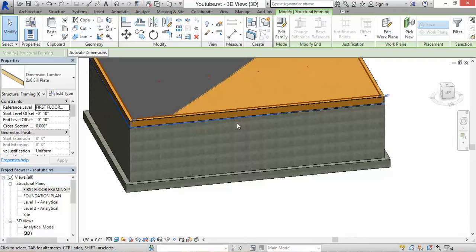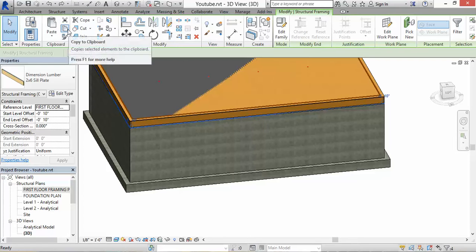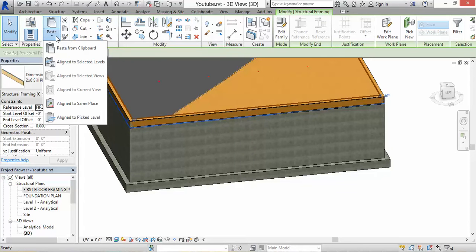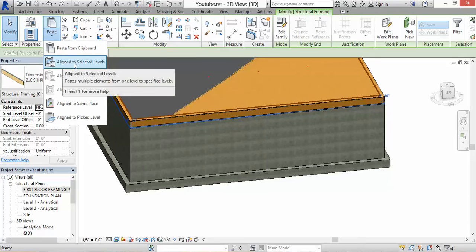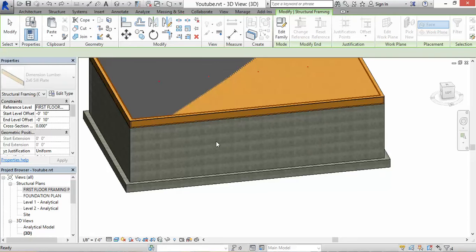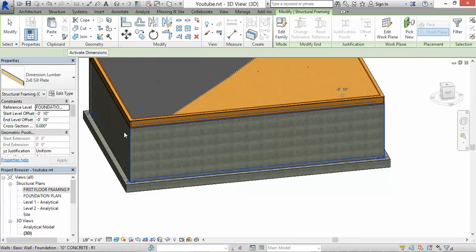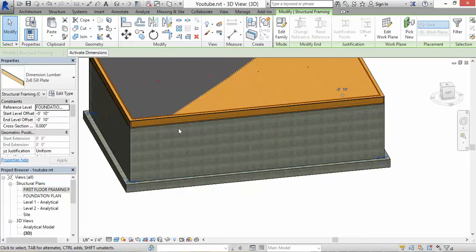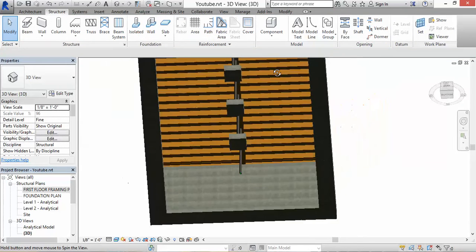We want to copy this to a different elevation. Go to Copy, then Paste and align to selected levels. Let's select Foundation for now — if I would have picked First Floor, the plates would have been pasted at the same location as the sill plates and I don't want that.